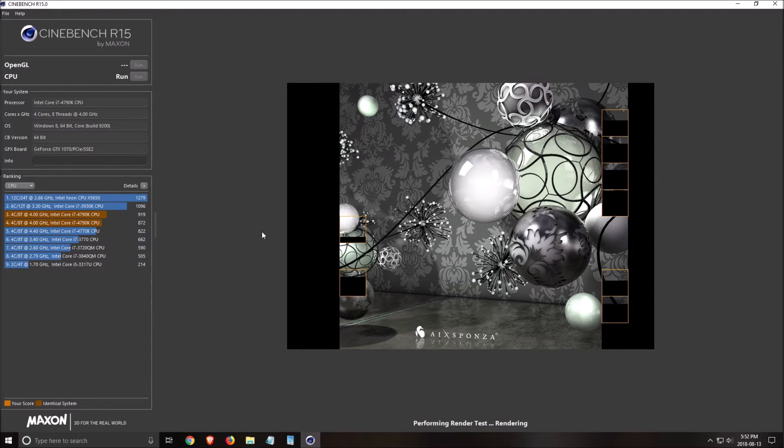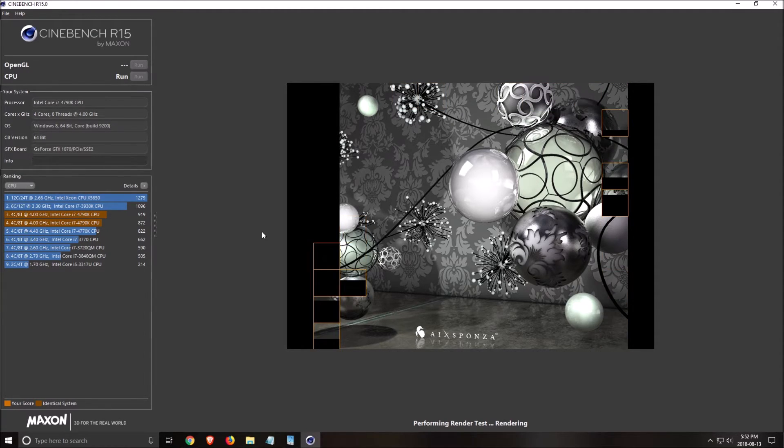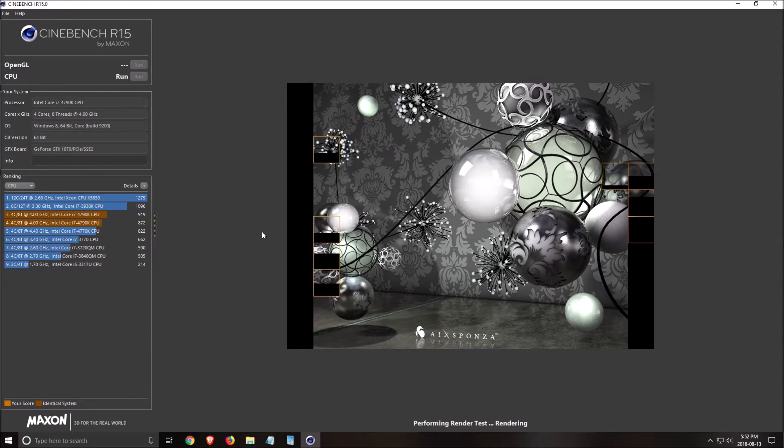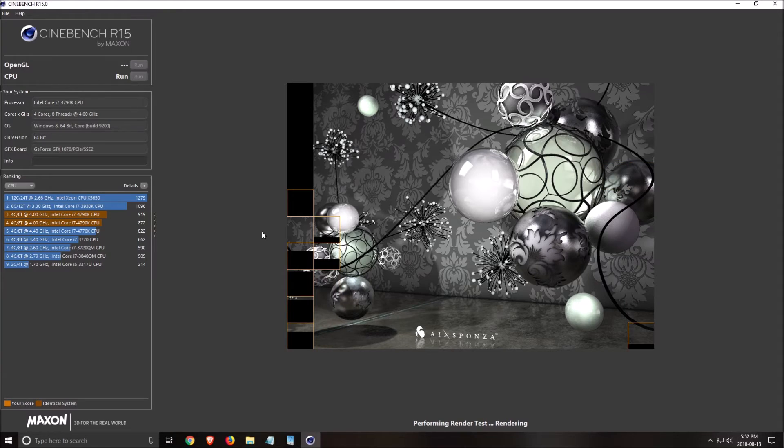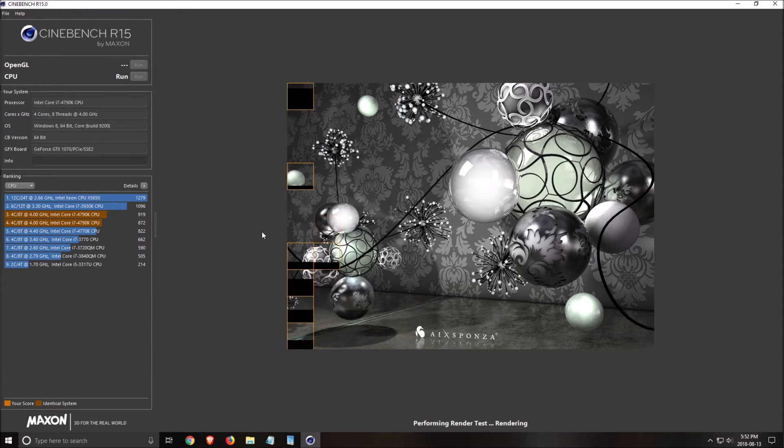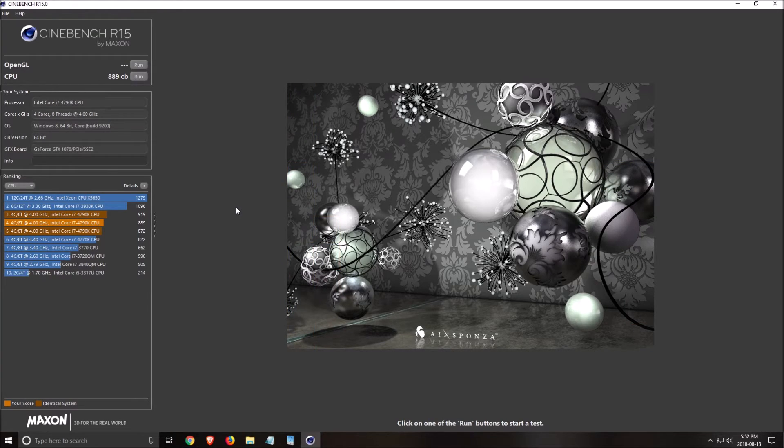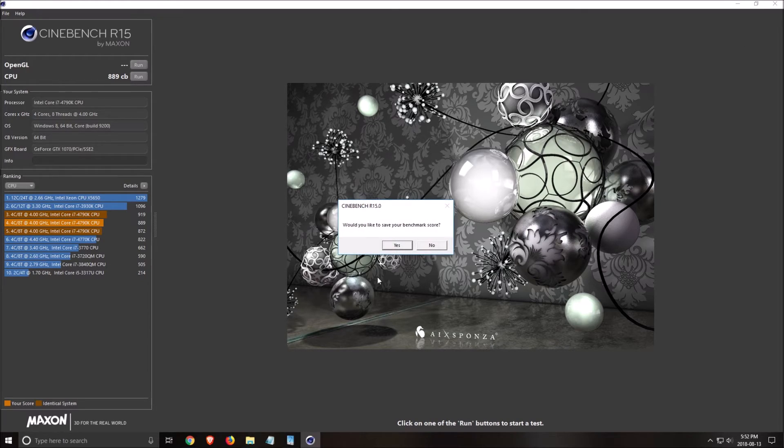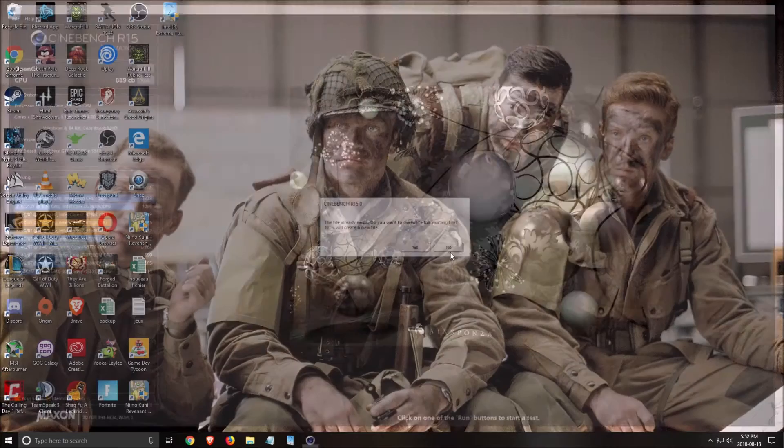After that, you can test also your GPU with other software like Unigine, 3DMark and stuff like that. And it's pretty much the same concept. So what is the number? Oh, not that bad. So that's about it for this.